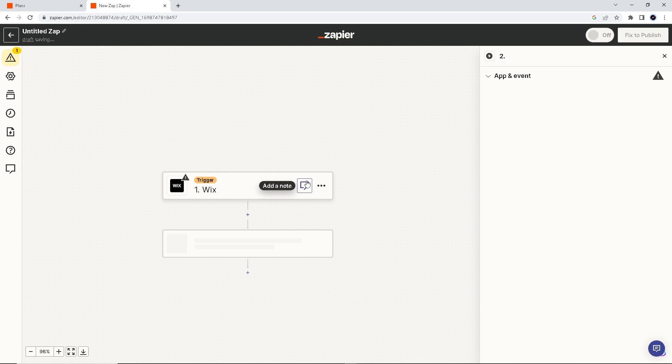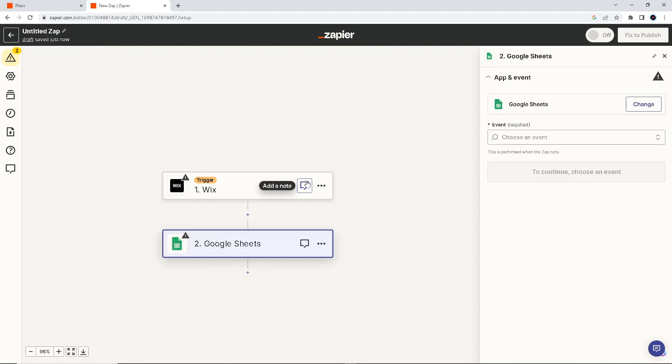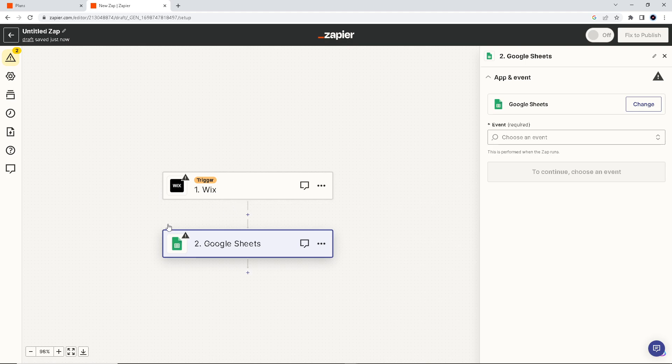And as I've said earlier, you can modify and expand your zaps to accommodate changing needs and integrate other apps as your requirements evolve. So you can modify the settings here.